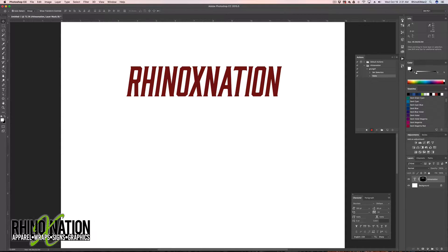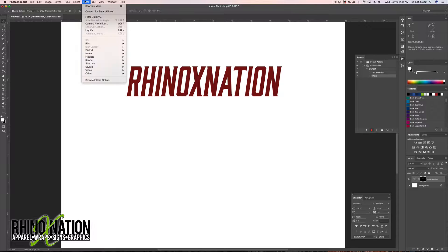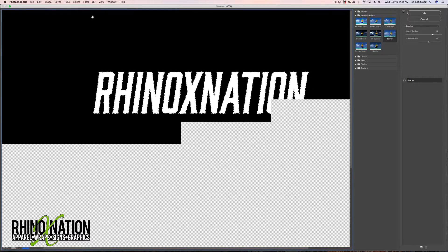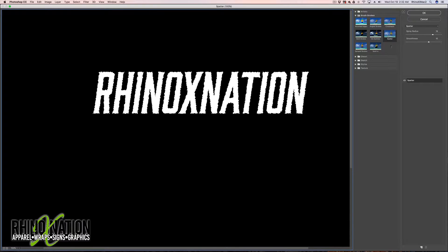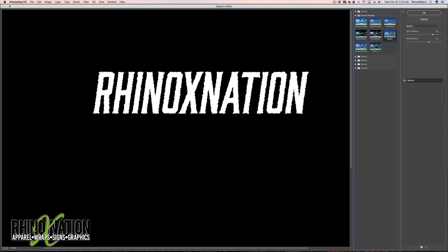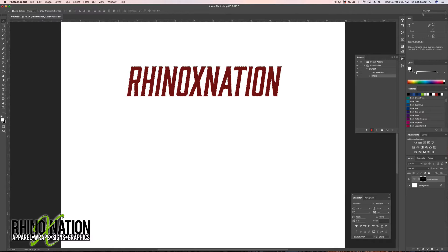With the mask selected, go to Filter and down to Filter Gallery. You can choose Spatter or Sprayed Strokes — any filter that affects the edges of your text. I'm going to click Spatter and adjust the smoothness sliders. I'll leave mine about right there, click OK, and now we have grungy text.